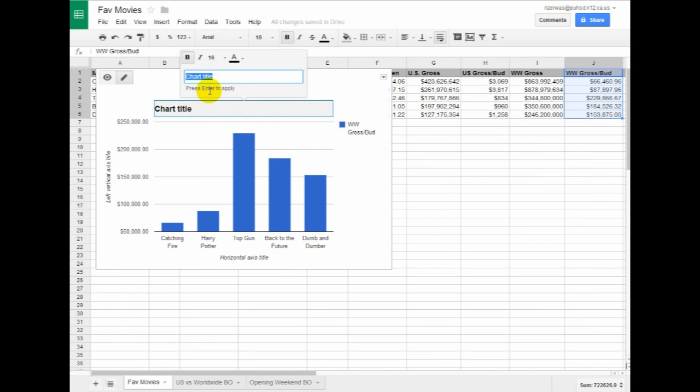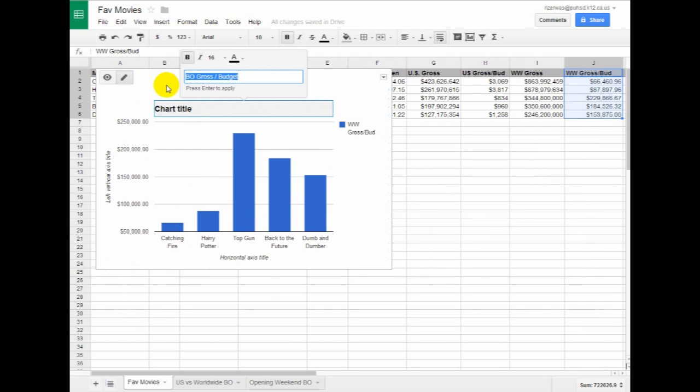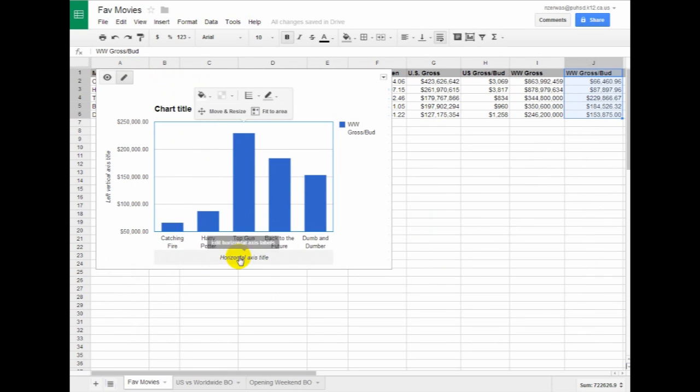Chart Title will be Box Office Gross per Budget. I'm actually going to copy that because I know I want to name something else that too.